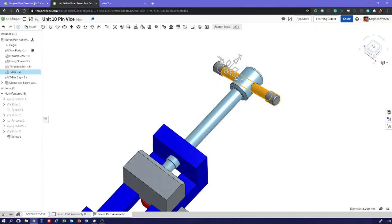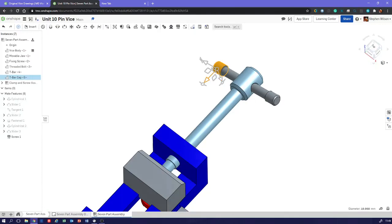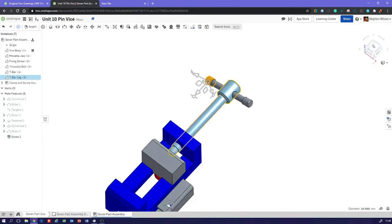And then our second part is the little bit that just sits on the end there.